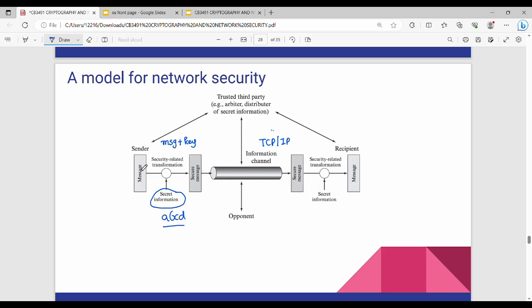What is the security related transformation? Generally what I have to do is I encode the data, or what I want to do is encrypt. So in the process of encrypting, the process of converting a plain text into a coded text or encoded text is called encryption.